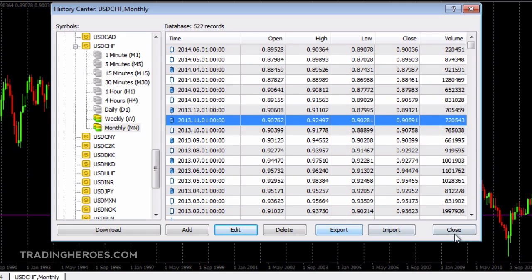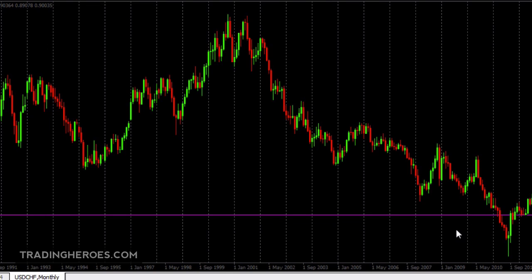When you close this window, you'll now see that the monthly chart goes all the way back to January of 1989, so it's a lot more data for you to work with — much better for backtesting and figuring out your historical support and resistance points. I hope that helped, and for more MetaTrader tutorials visit tradingheroes.com. Thanks for watching.